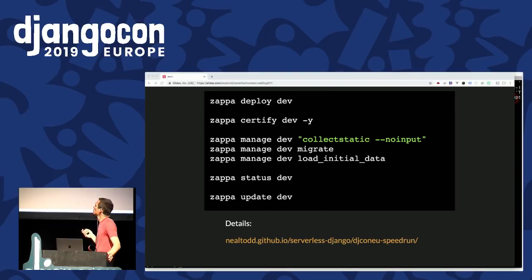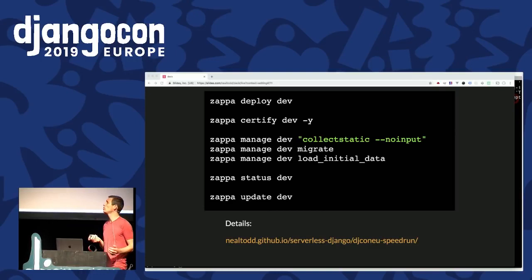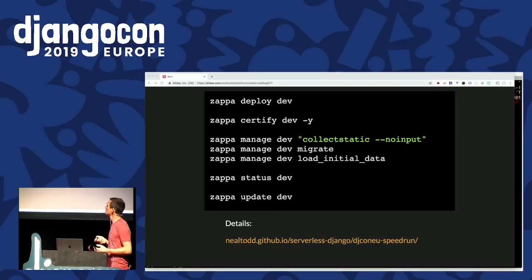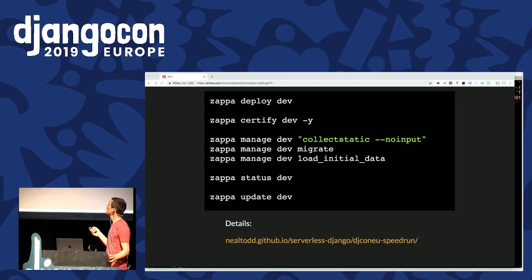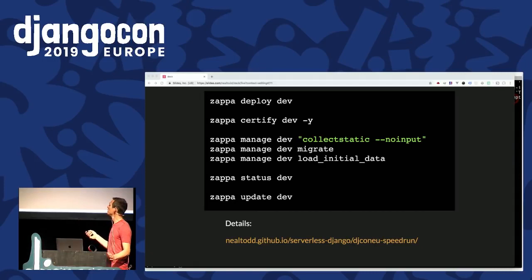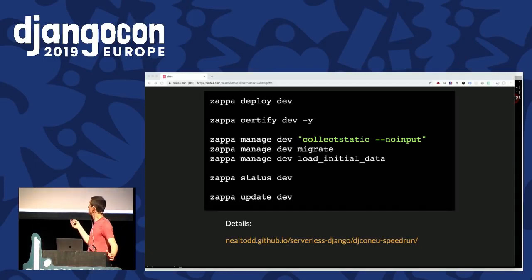`zappa status` tells us if it all worked and gives us our domains. Then `zappa update` — not covered directly here — is the step for when you make changes: you commit to your repository, and `zappa update` deploys those to your existing Lambda function with your new site version. So `deploy` is only used for that initial step of first creating your stack; after that, `update` is effectively your deploy command. All that script work could be built into your normal CI workflow.